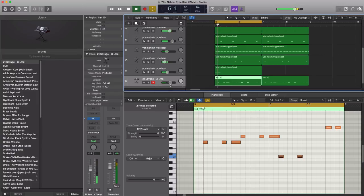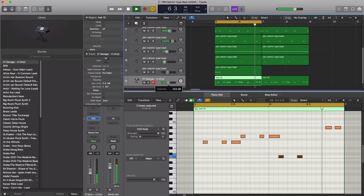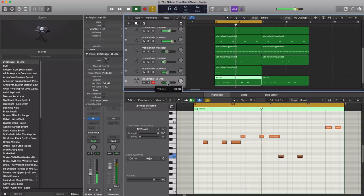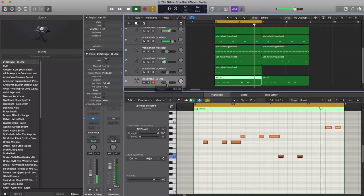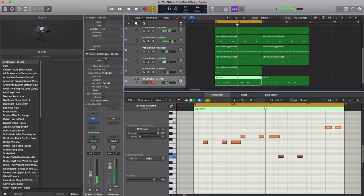All right, let's just lower that in the mix. All right, that sounds good like that.